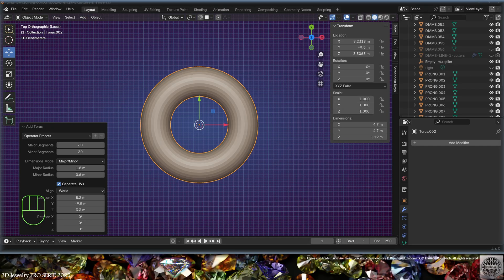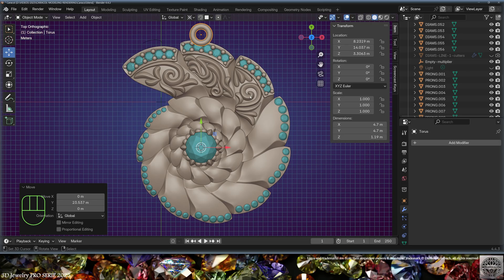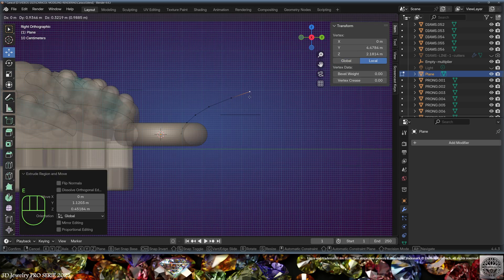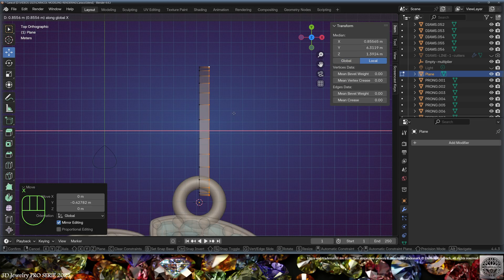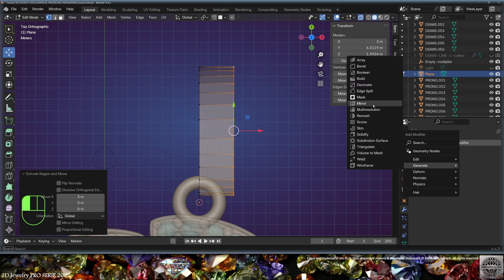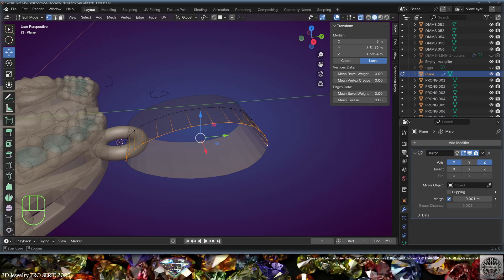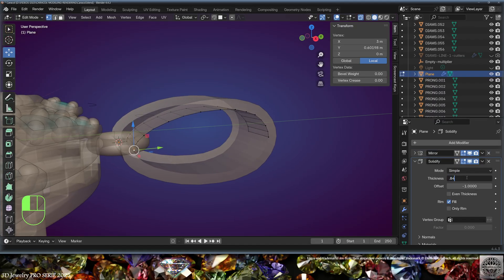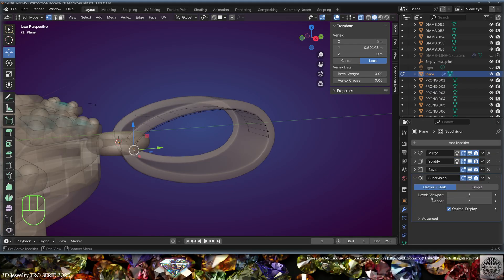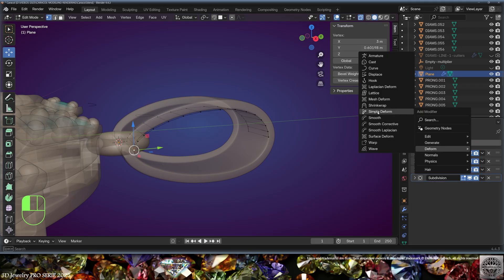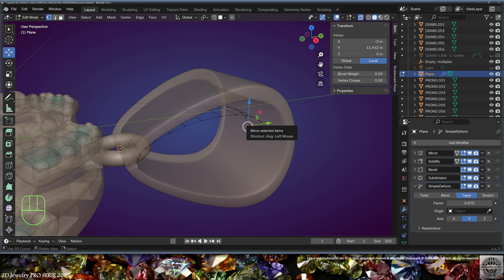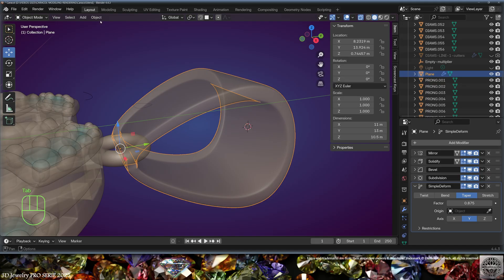Add a torus for the bail with proper size and placement. Then add a mesh plane, go to edit mode, and start creating the bail shape. Extrude on the X-axis 3 millimeters. Add a Mirror modifier on X and Z axes, then a Solidify modifier with thickness 0.84 to the outside, a Bevel modifier, a Subdivision Surface modifier at level three, and a Simple Deform modifier.